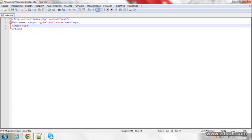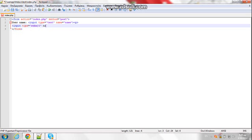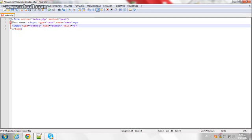So input type submit and name submit again, and the value will be set.